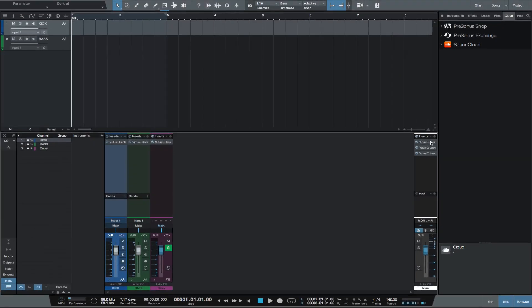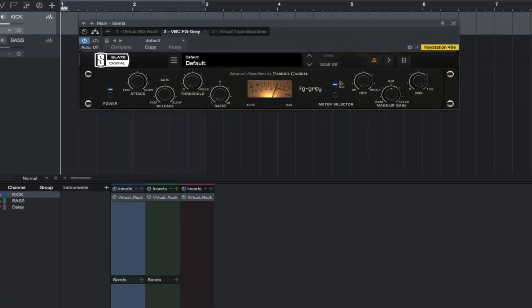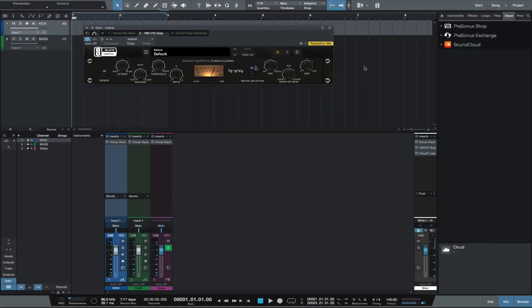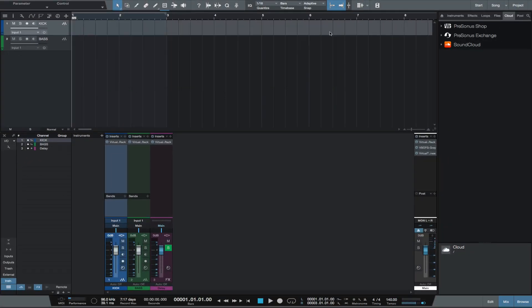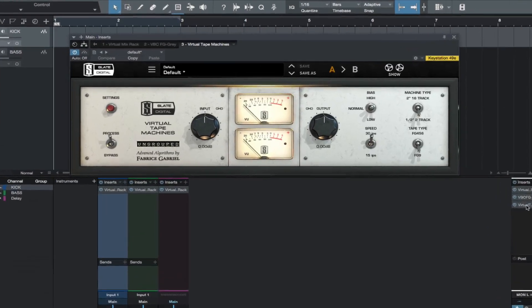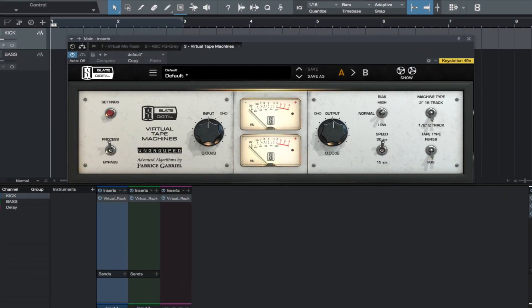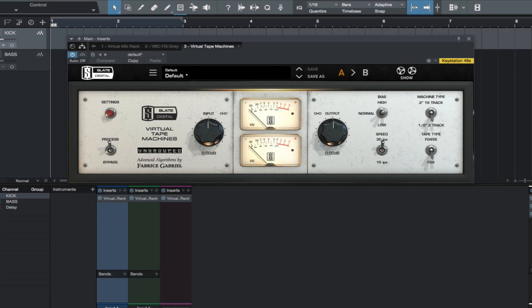And the next plugin insert would be the VTM. Make sure this is set to the half-inch 2-track setting. Try the different bias, speed, and tape type settings. You can definitely hear and feel a difference adjusting these settings. You can also hear and feel a difference with how hard you hit the tape.